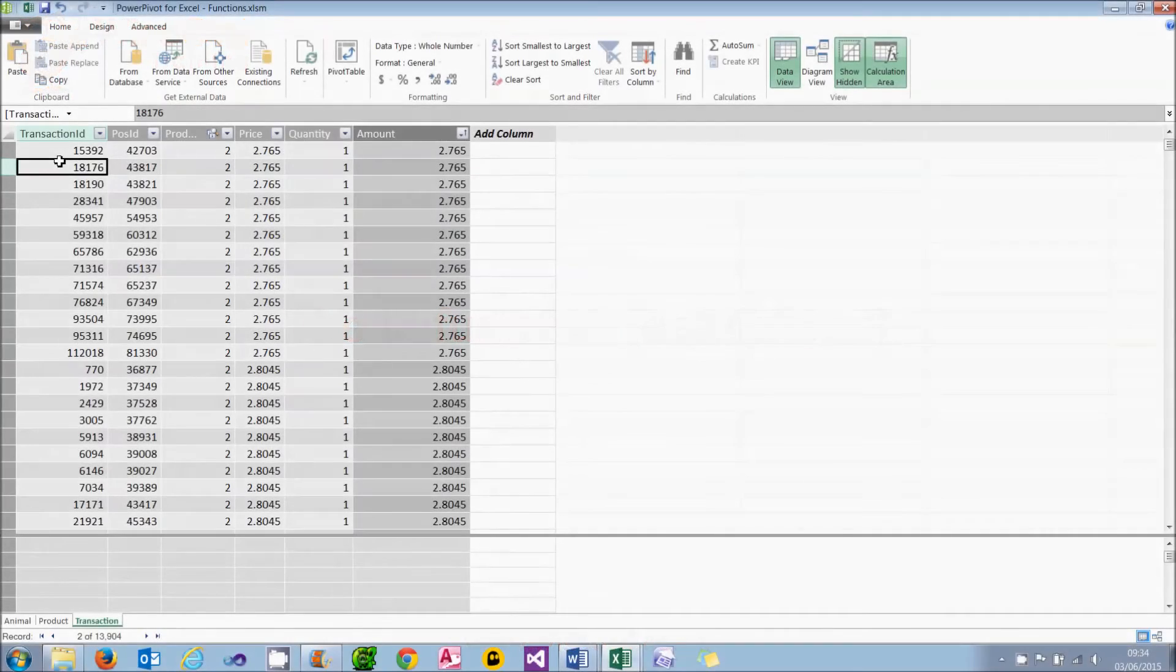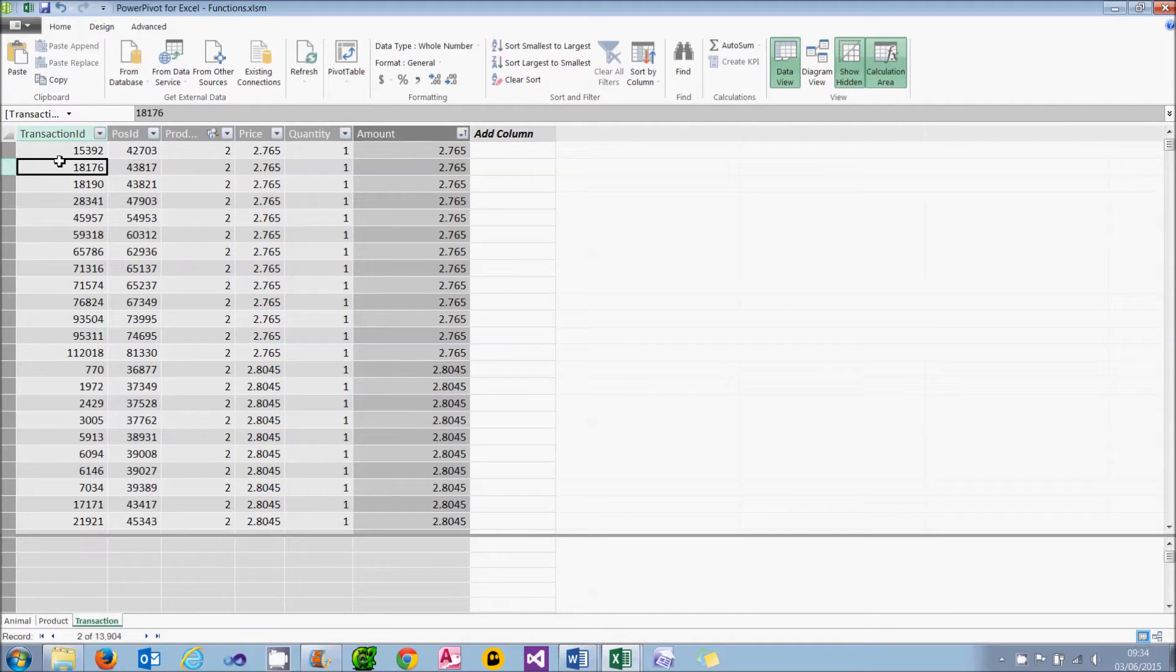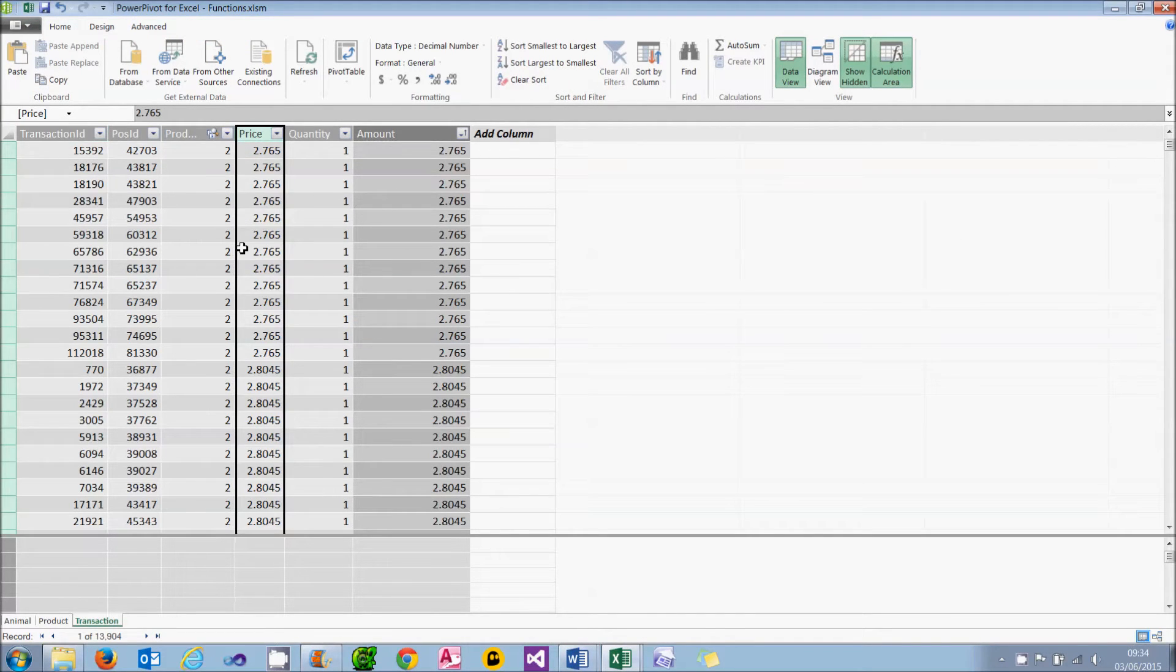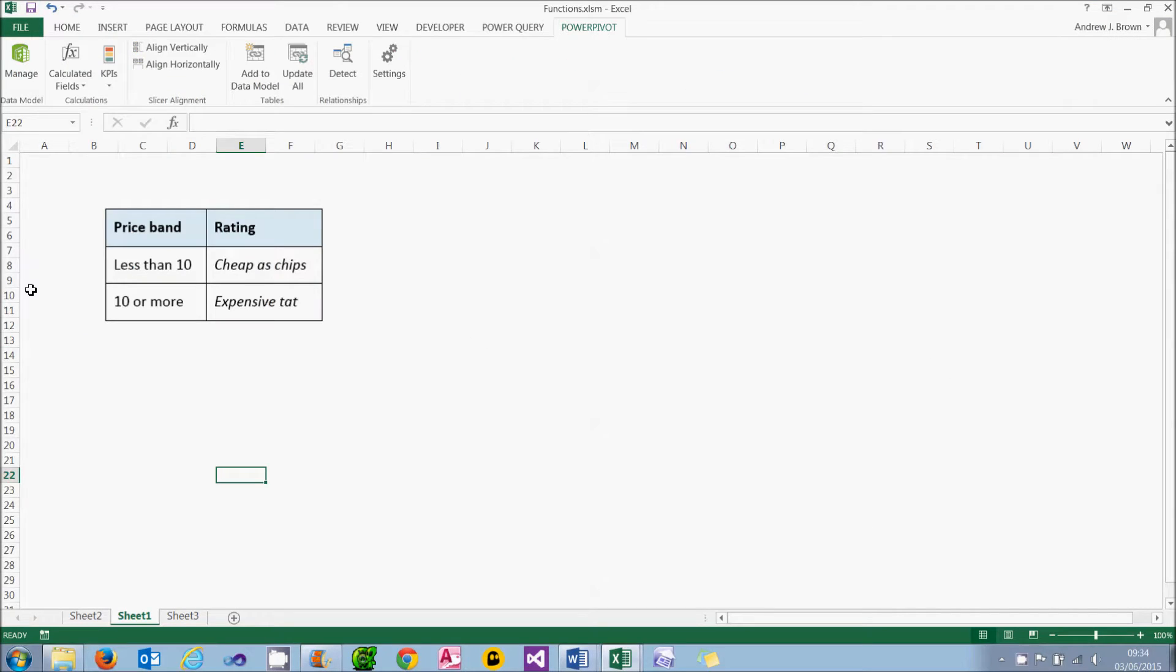It's time now to get a bit more ambitious with our functions. And what we're going to do is determine whether things are cheap or expensive by looking at the price. The price band we're going to use is this: anything which is less than £10 will be deemed to be cheap as chips. Anything costing £10 or more will be deemed to be expensive tat. In the Wise Owl world, everything's either black or white.